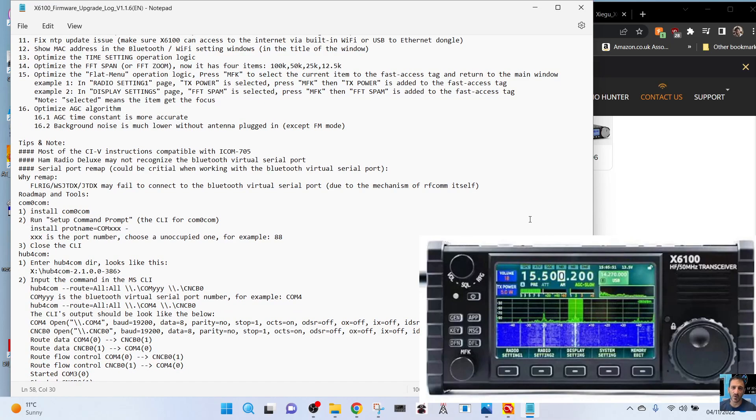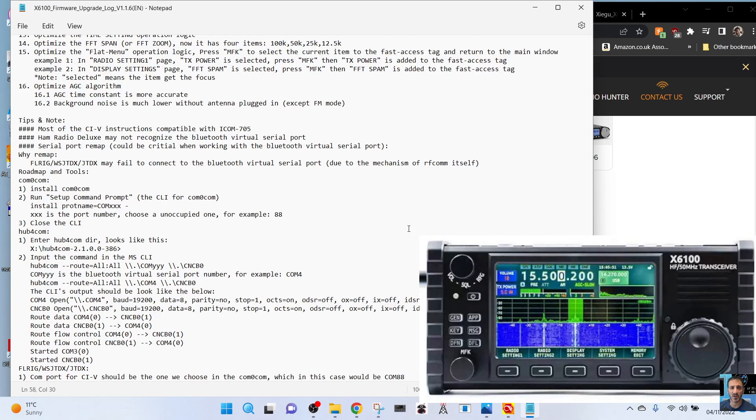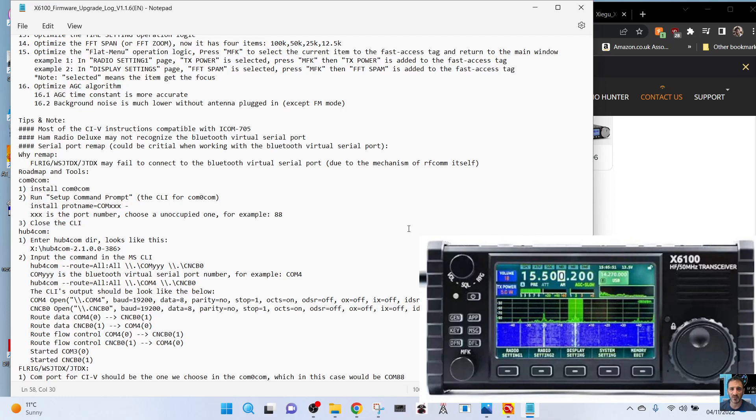Background noise is much lower without antenna plugged in. Tips: most of the CIV instructions compatible with the Icom 705. Ham Radio Deluxe may not recognize the Bluetooth virtual serial port. Serial port remap could be critical when working with Bluetooth virtual serial port.